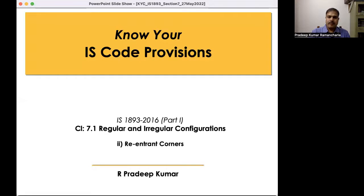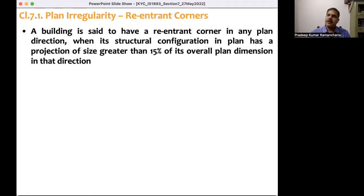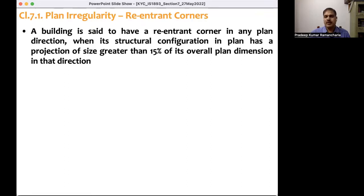The code has given some guidelines as to how to safeguard the building when re-entrant corners are present. This comes under plan irregularities. A building is said to have a re-entrant corner in any plan direction when its structural configuration in plan has a projection of size greater than 15 percent of its overall plan dimension in that direction.